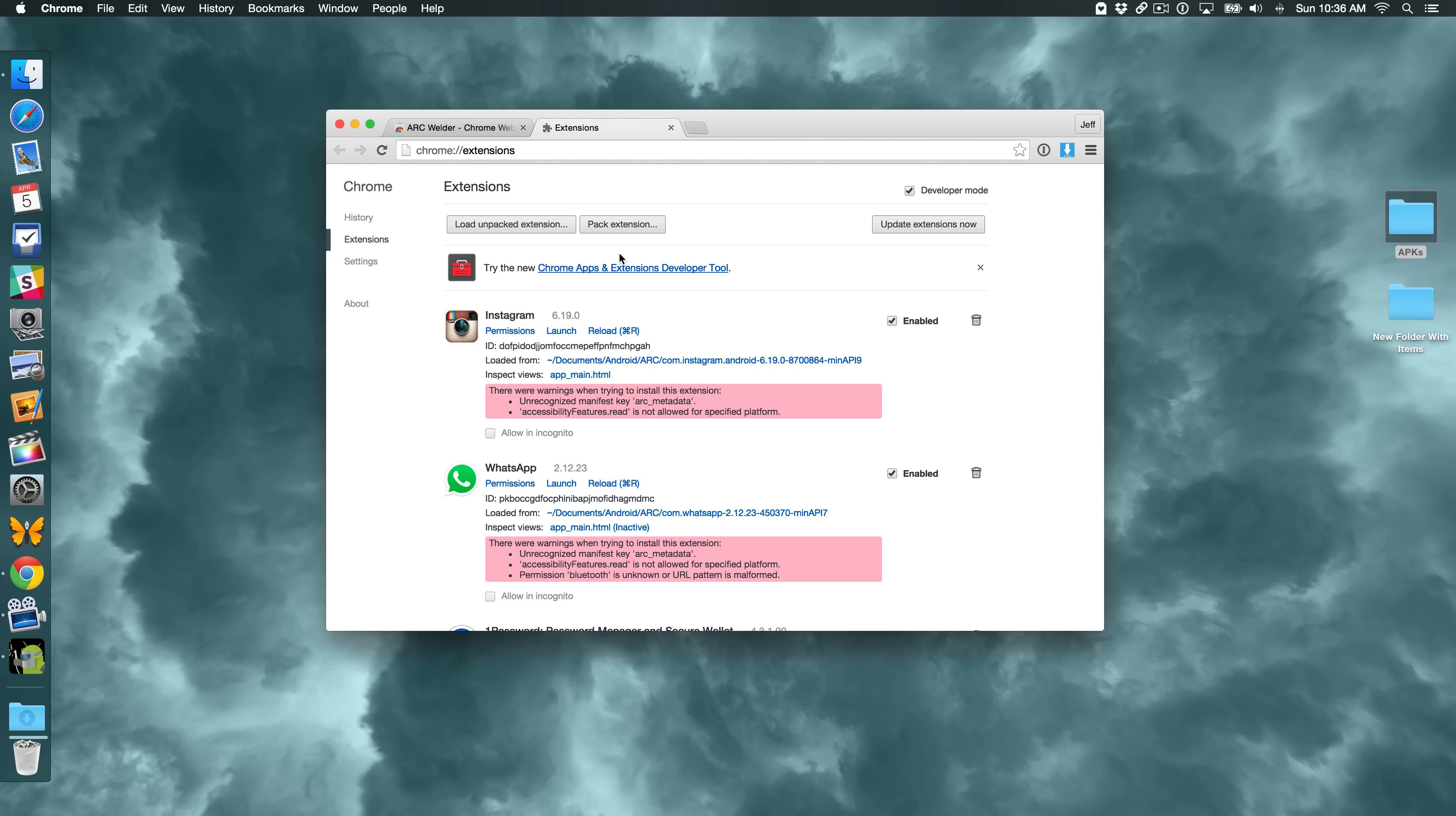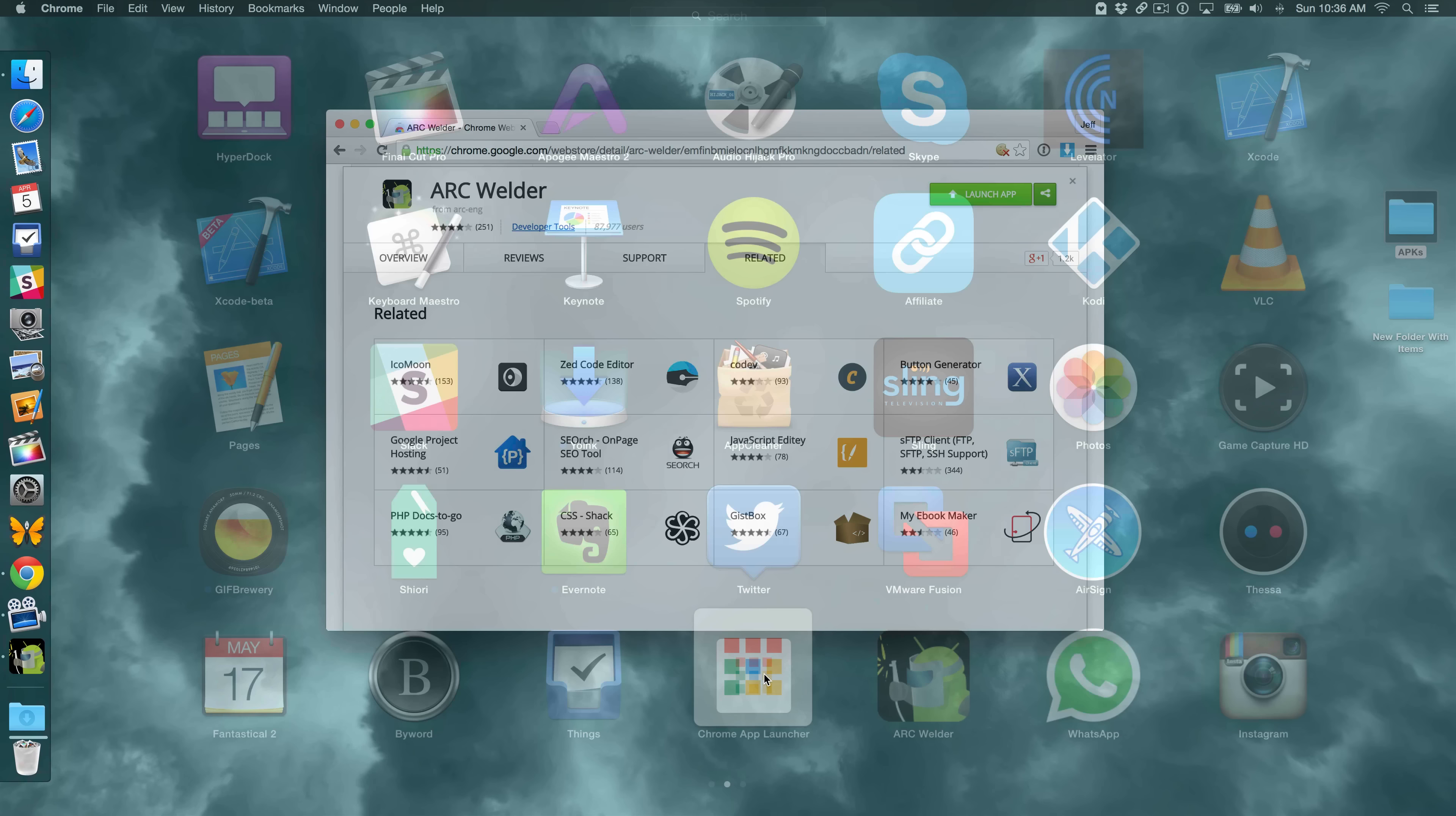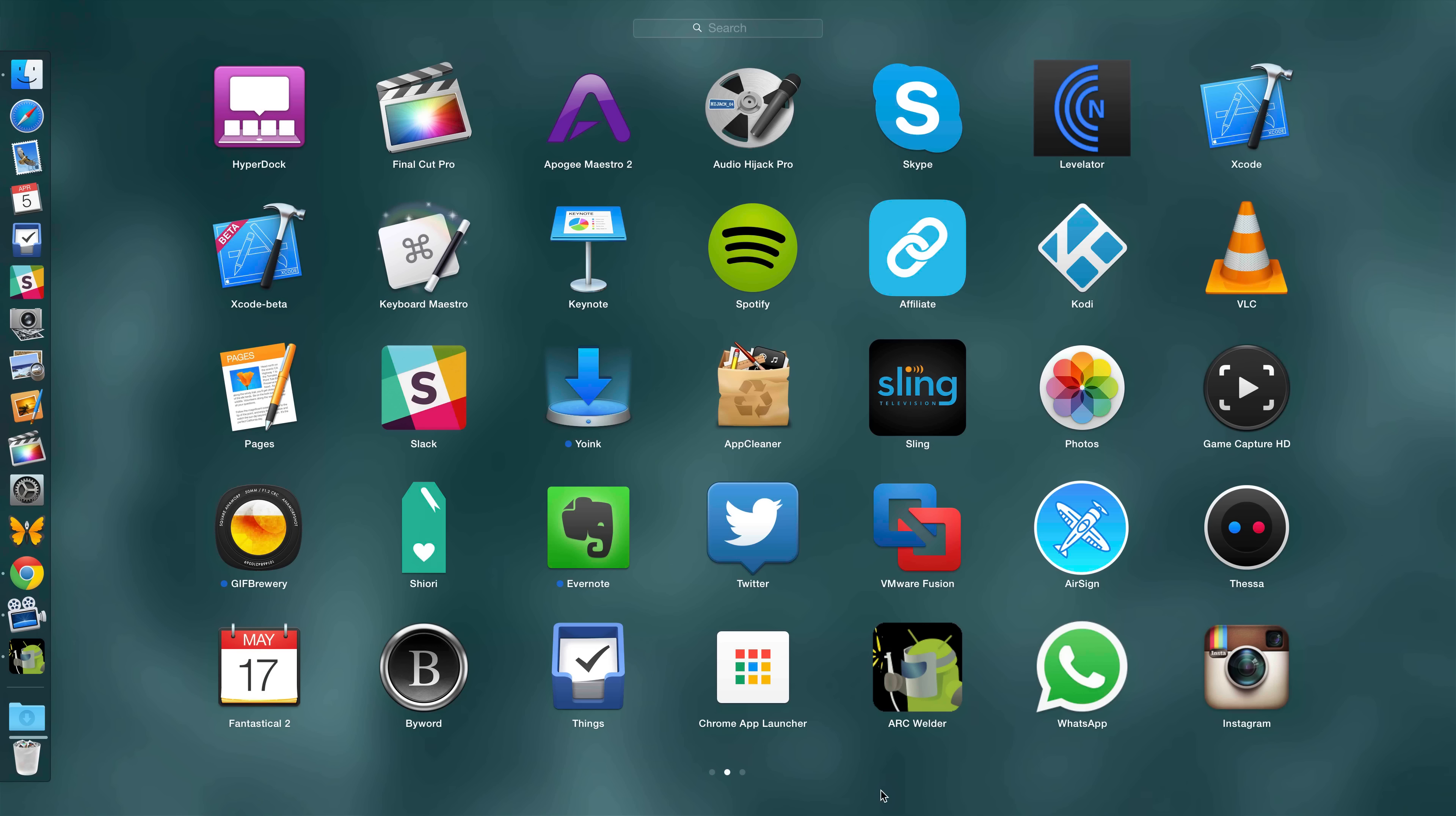All right, so now we have those two applications running. So what we can do is we can just go to our launch pad. And you see WhatsApp here. You see Instagram here. You can go to the Chrome App Launcher if you want to. And then just launch them that way if you want. But these act like just normal applications. So I have WhatsApp and I have Instagram.